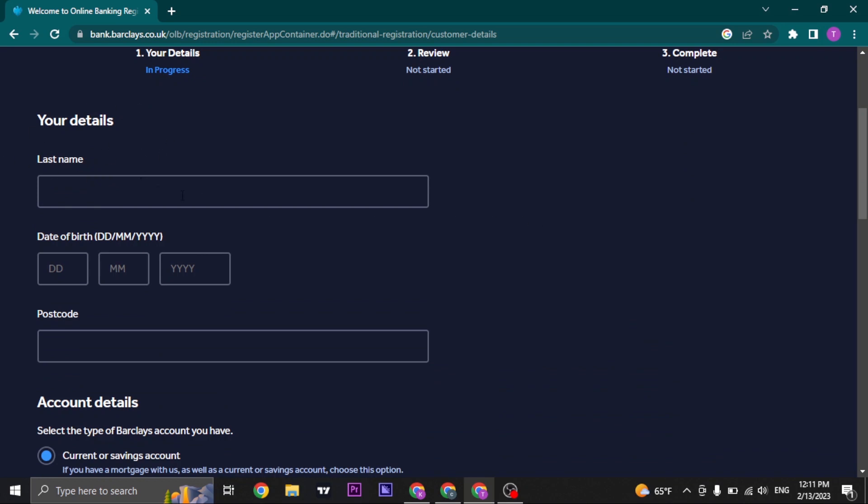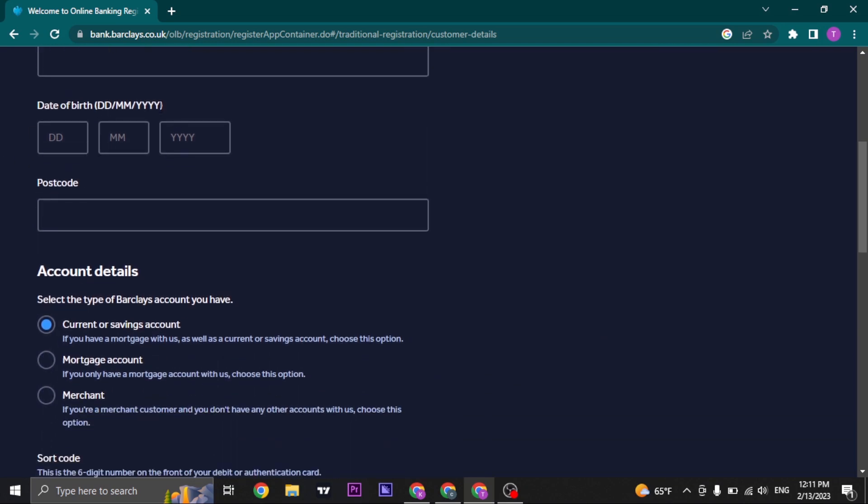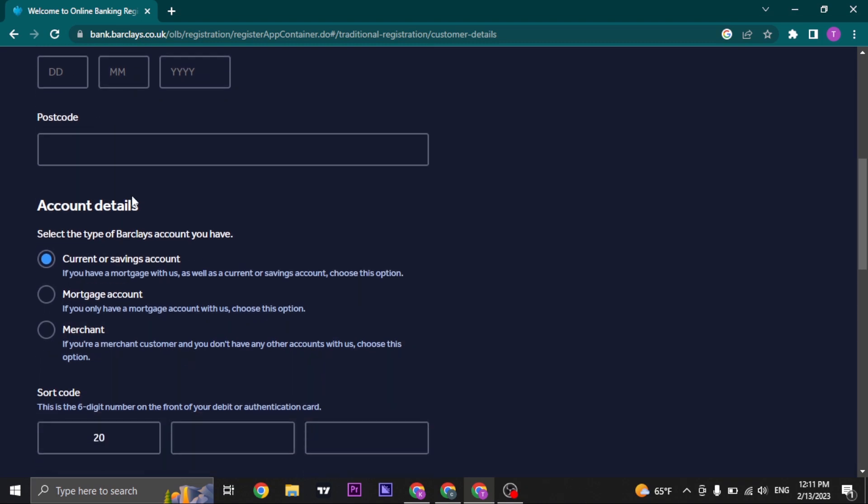So you just fill in your details. Type in your name, date of birth, add in your postcode.